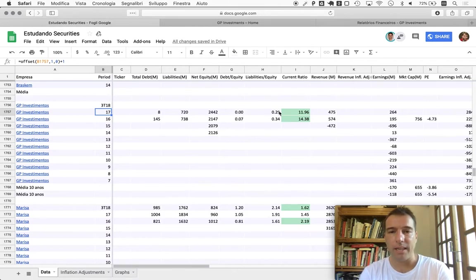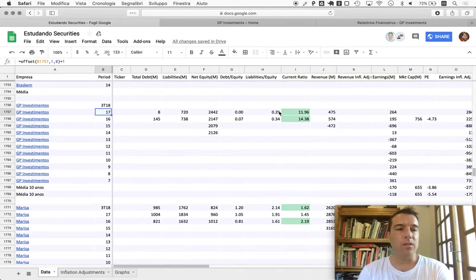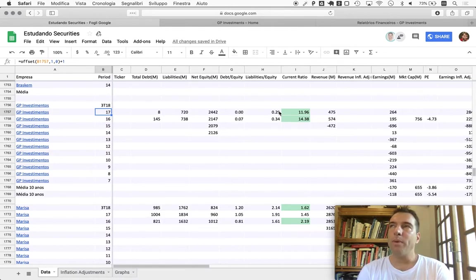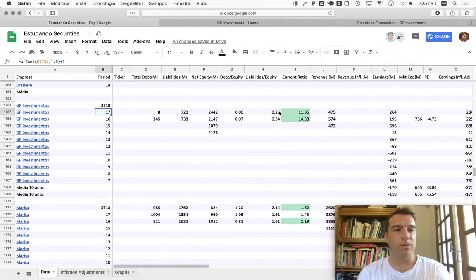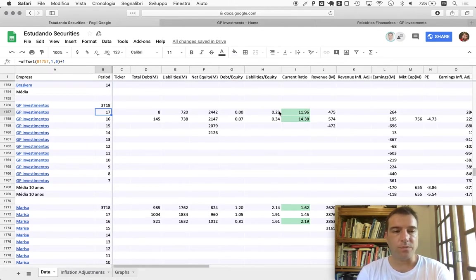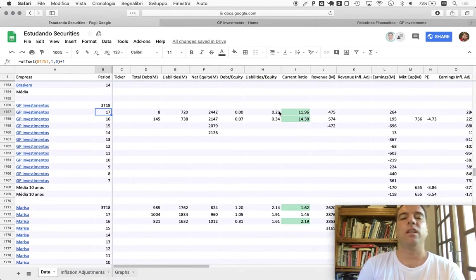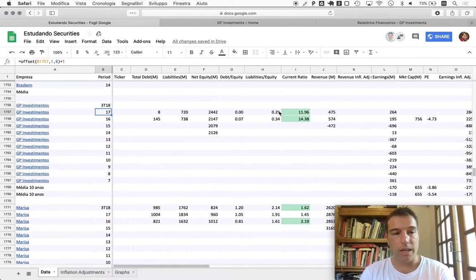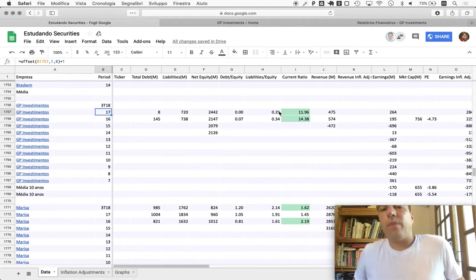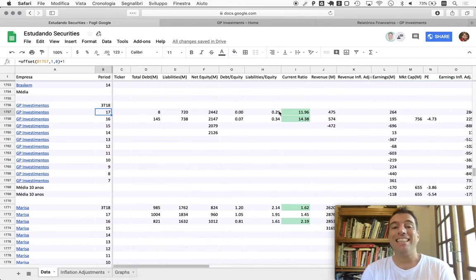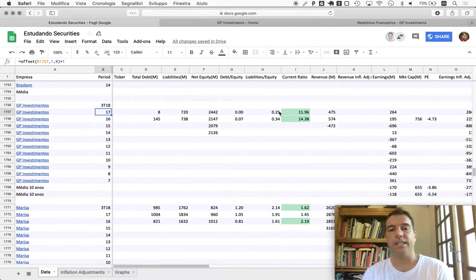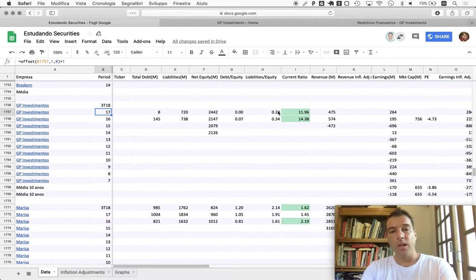The same logic for liabilities to equity applies for investment companies as well. Think of a company such as GP Investments - the company itself typically will not have a large headcount. You don't need ten thousand people to decide where to invest. In fact, one may be enough. You'll have a low headcount, you don't need expensive machinery, you don't need plants like a steel mill level plant.